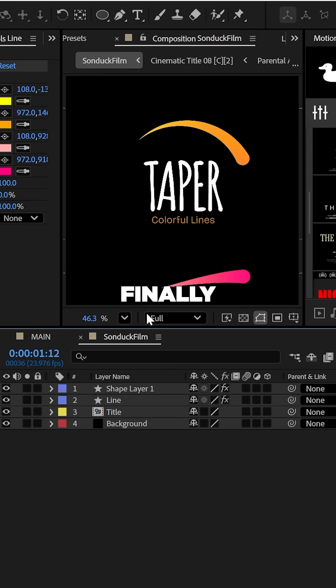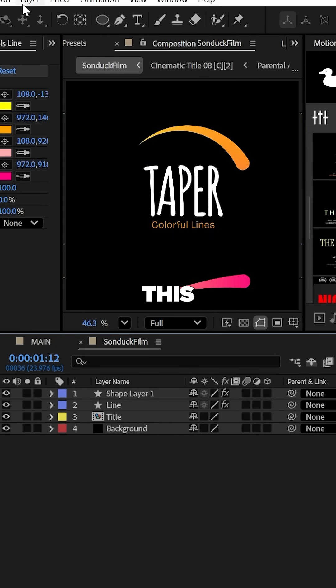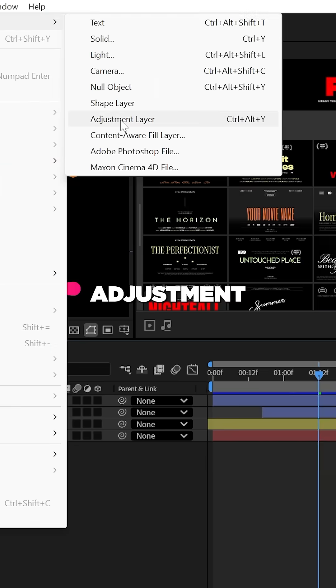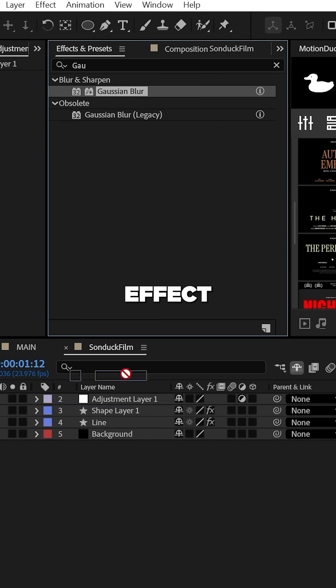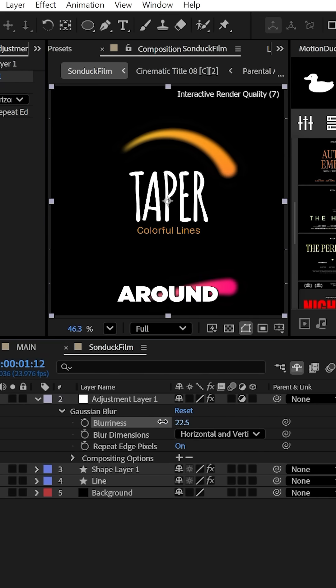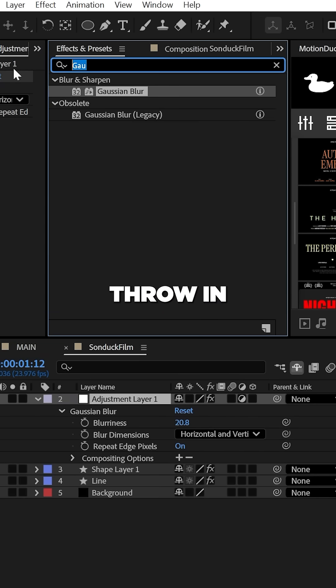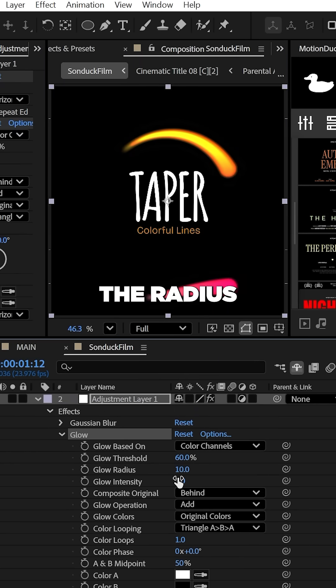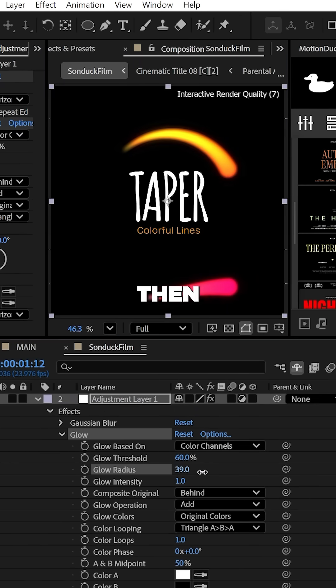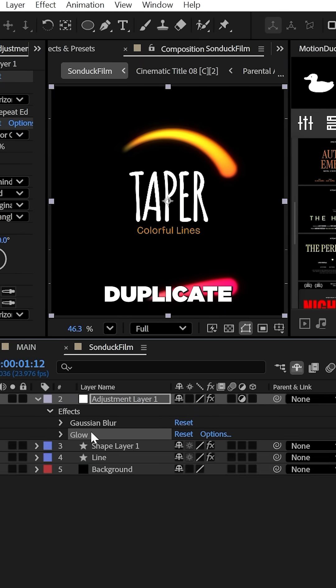To make this pop, create an adjustment layer and add the gaussian blur effect, setting it to around 20. Then you can add the glow effect and increase the radius by a touch.